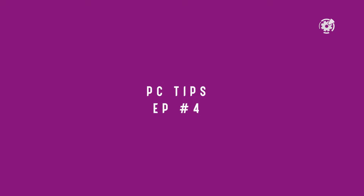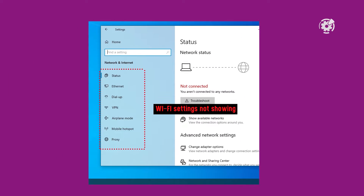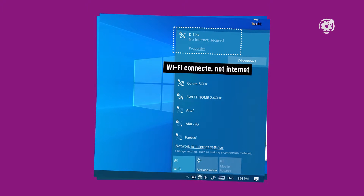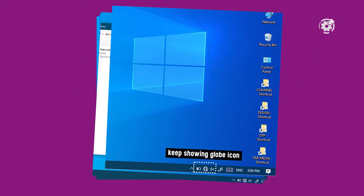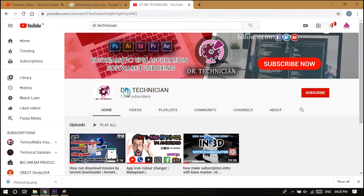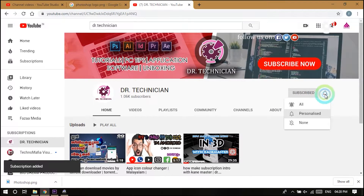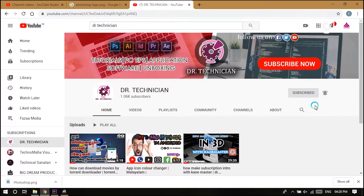What's up guys, here Dr. Technician helping you go further faster in the technical field. In this video, I'll be showing you different ways to fix Wi-Fi connection related problems in Windows 10. If you're new here, consider subscribing and hit the bell icon for notifications. Let's get into the video.